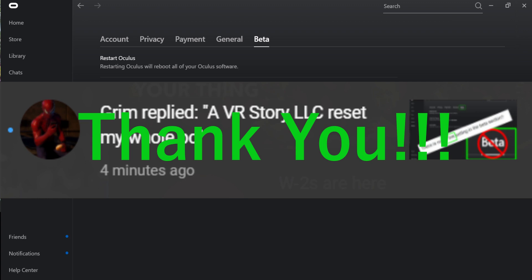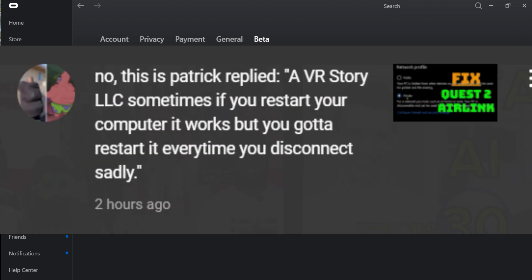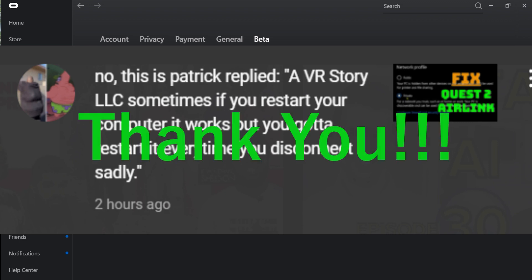And then also, No This Is Patrick, also made the same recommendation. And this might help out you guys out there who are encountering this issue.